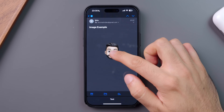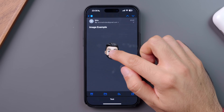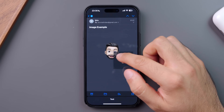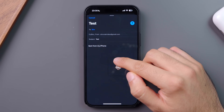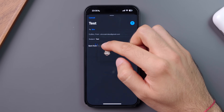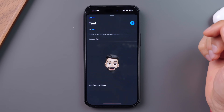You can then open another email, copy text, or hold and drag an image. Click on your new email at the bottom of your screen, and paste the text or image wherever you need.